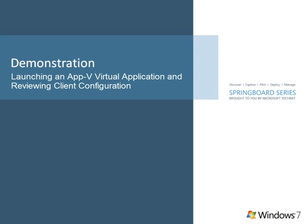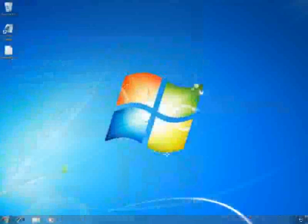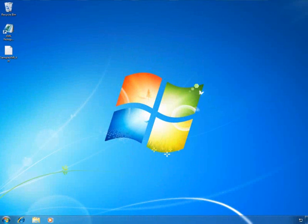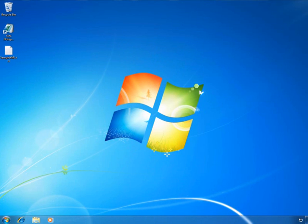Once the application is launched by the end user, it is streamed to the device using Configuration Manager, App-V full, lightweight, or standalone infrastructure modes. We'll show the user experience when launching the virtual application XML Notepad on the local device and how it interacts with the local system.